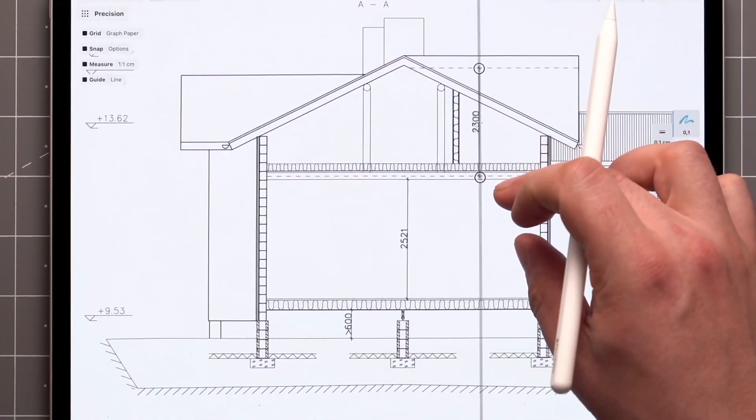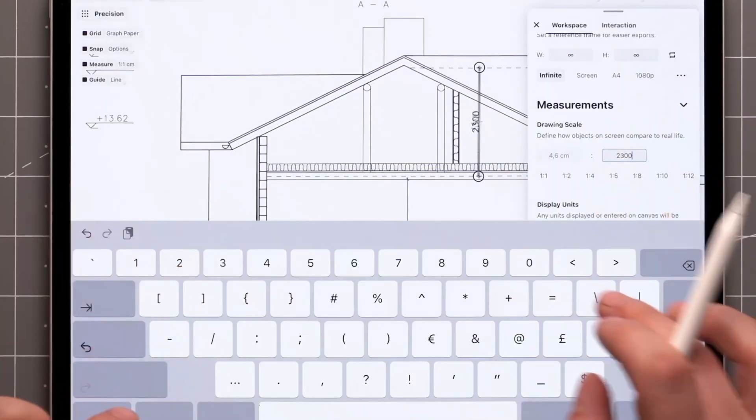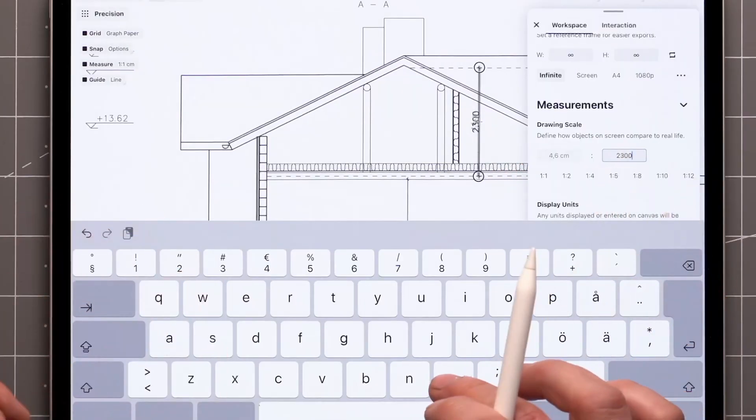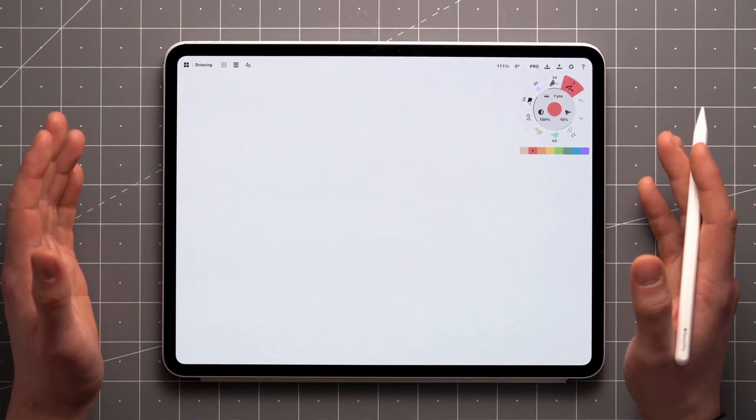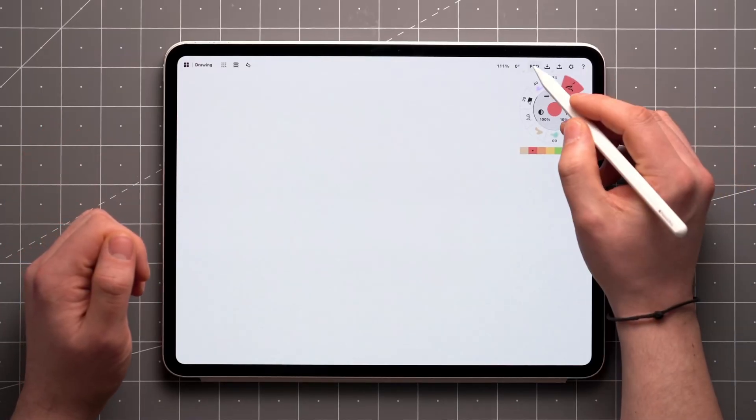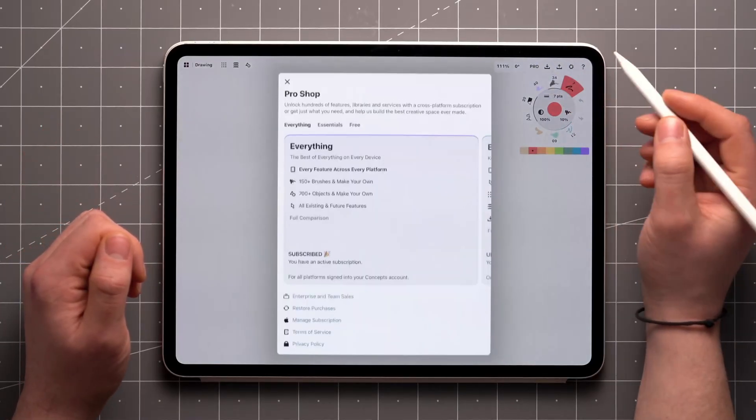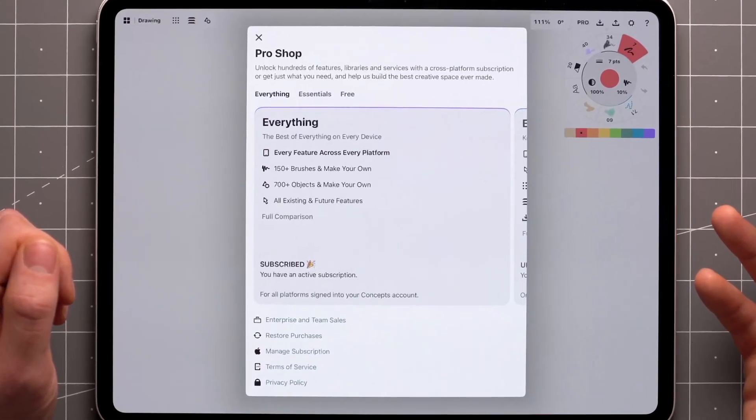Our pricing is designed to give everyone access to the features they need. Whether you want to stick with the basics or unlock the power of everything, we have a plan for you. Click on the Go Pro button in the status bar to learn more.